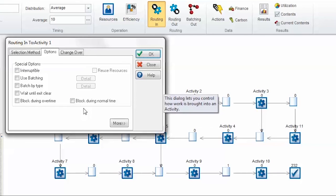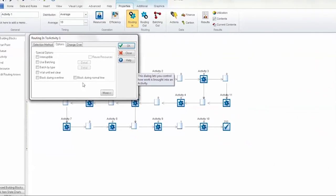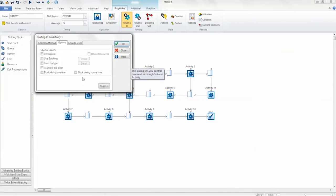The first option is during overtime. This allows you to set which activity will not select any work item when the overtime period has occurred. The second option is blocked during normal overtime. This allows you to set an activity to process items during an overtime period only. This great feature adds lots of flexibility to simulations.